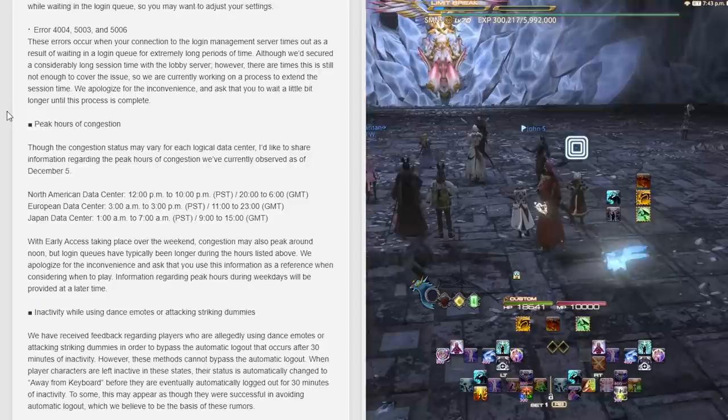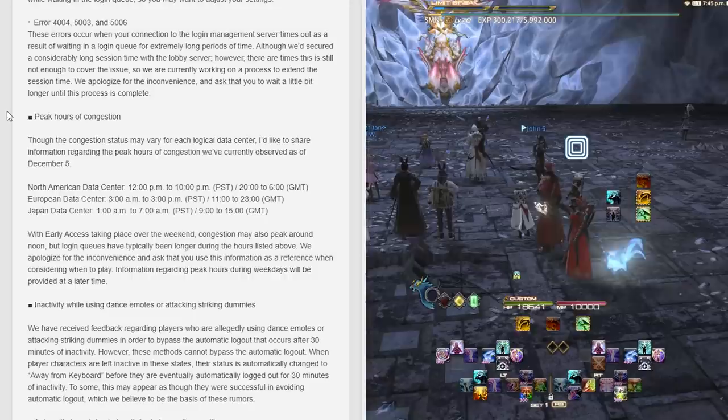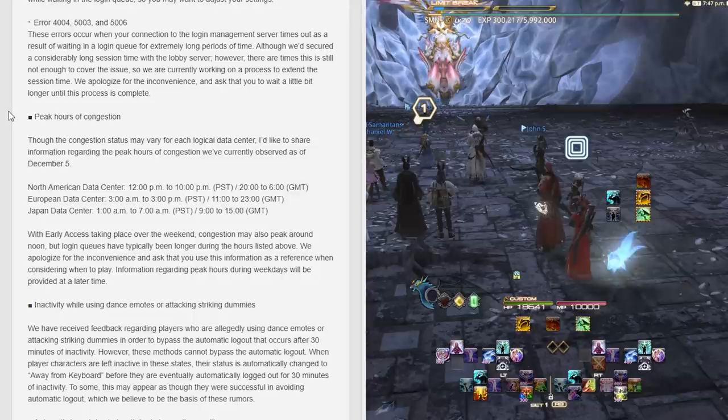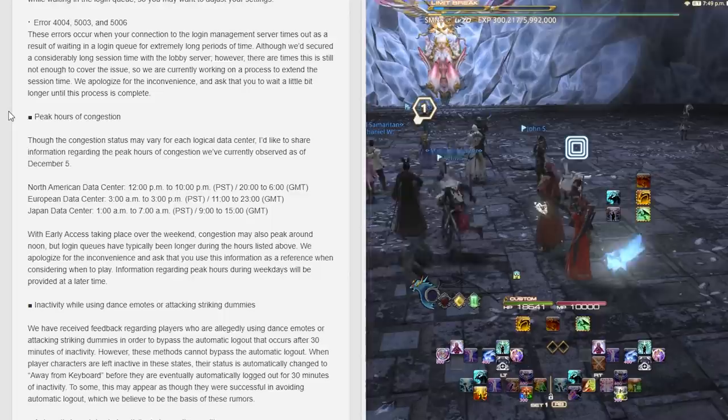Regarding errors 4004, 5003, and 5006: these errors occur when your connection to the login management server times out as a result of waiting in a long queue for extreme periods of time. Although we've secured a considerably long session time with a lobby server, there are times that this is still not enough to cover the issue. We are currently working on a process to extend the session time.